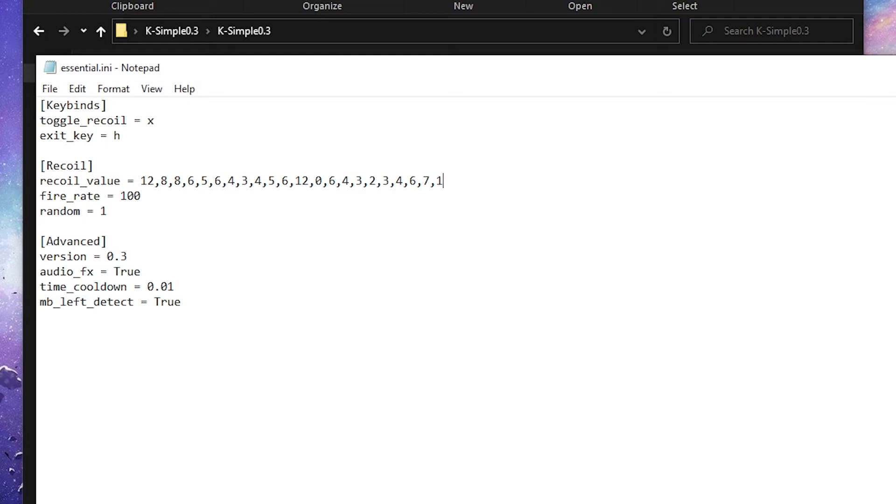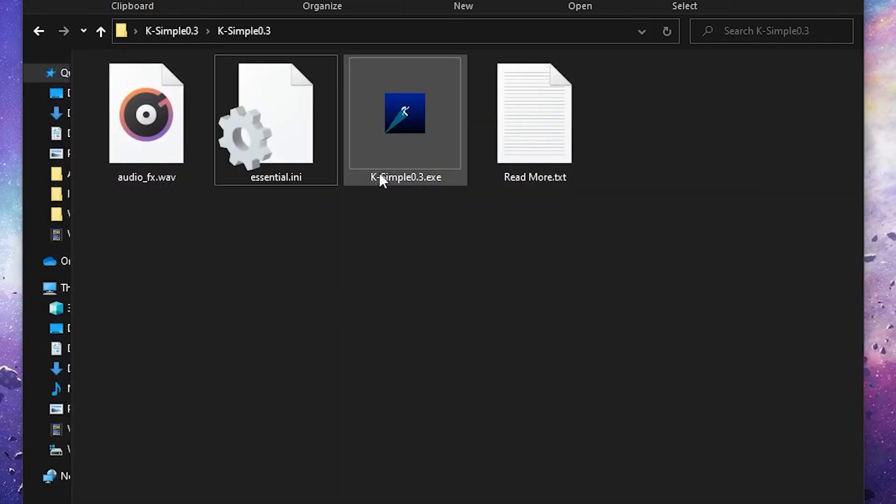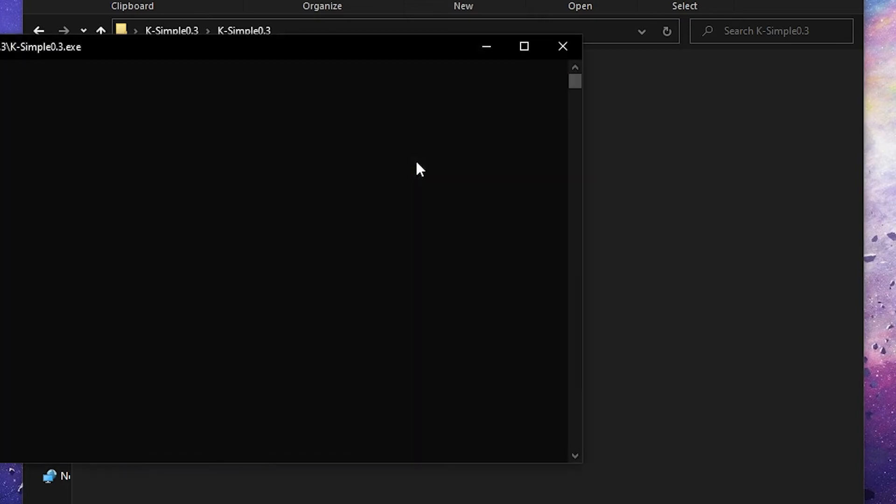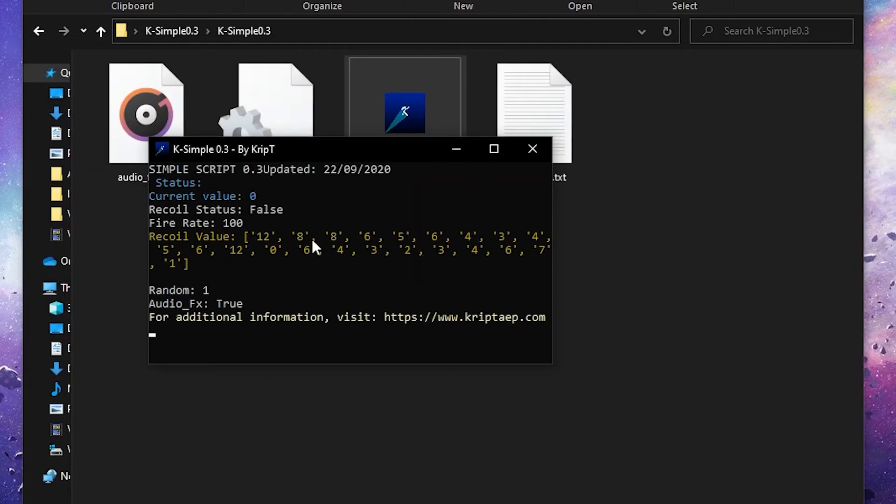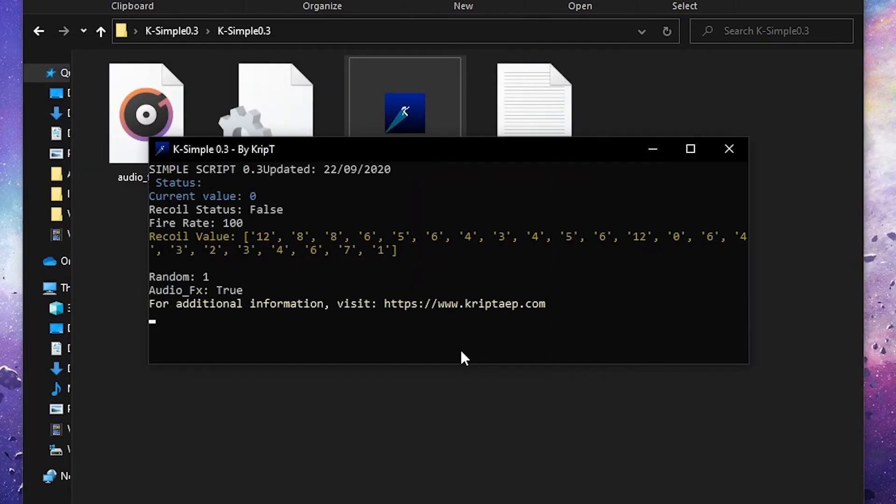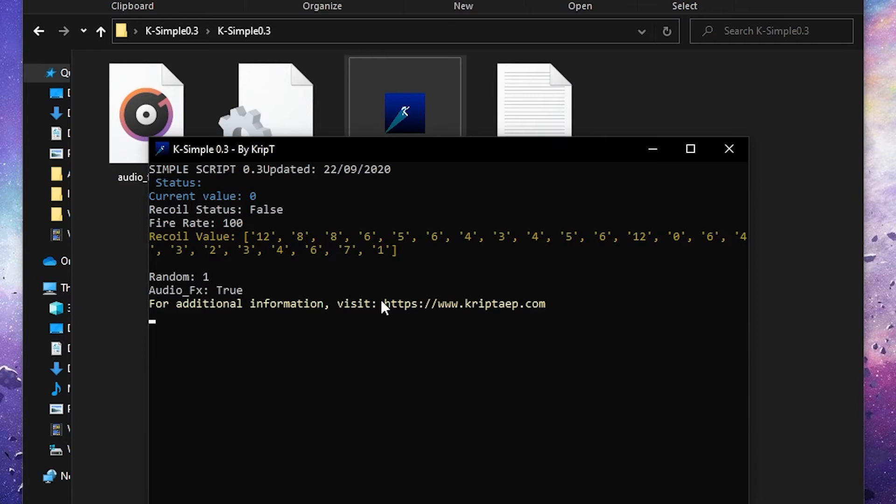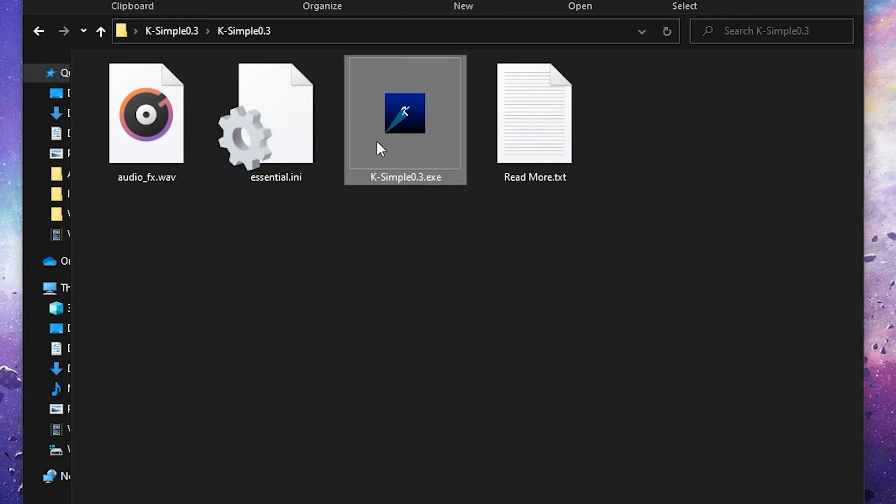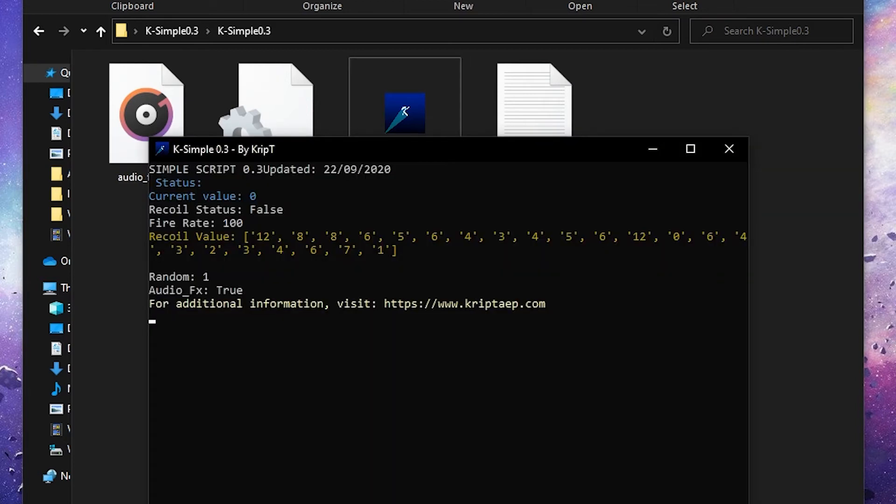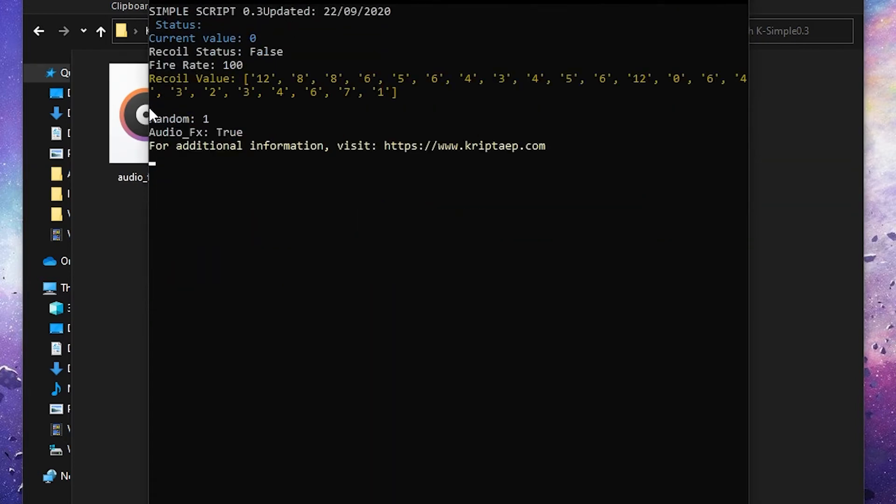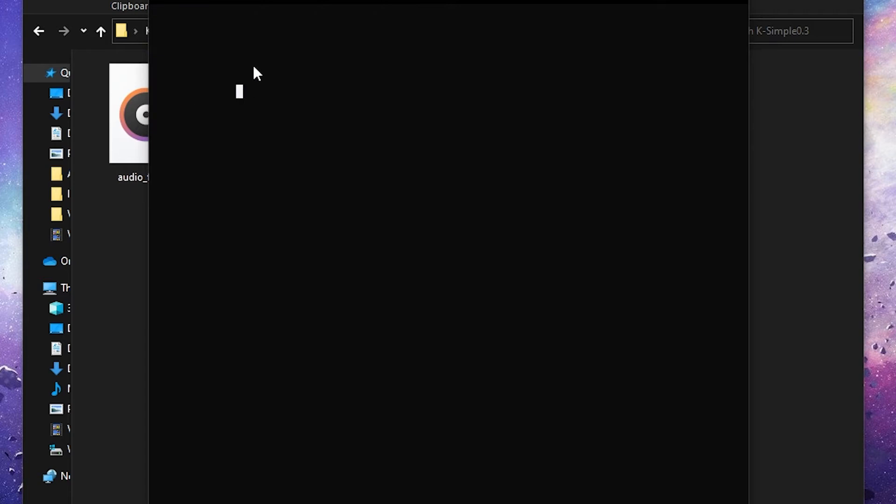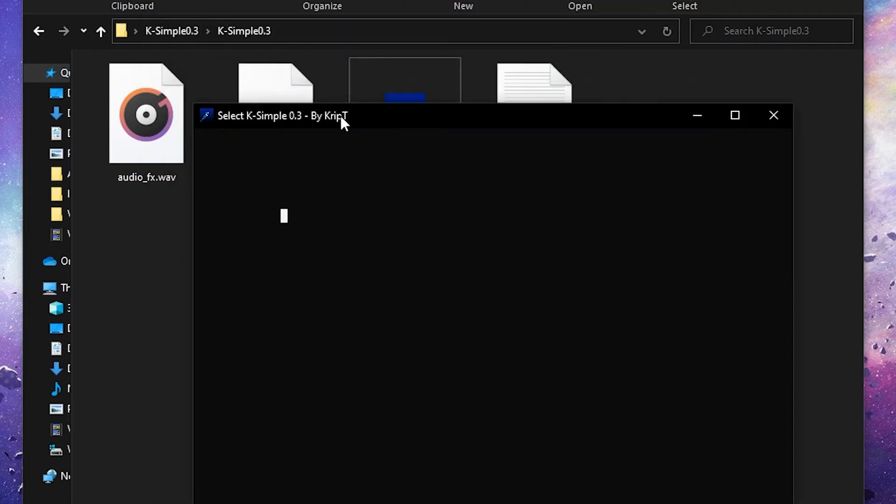So after you have done that, you're going to simply save the file. Now you're going to close it, and you're going to open K-Simple again. When you open K-Simple one more time, it's going to show you the Recoil values. You can also change the screen size if you want. If you have a lot of Recoil values, you might as well change the screen size.